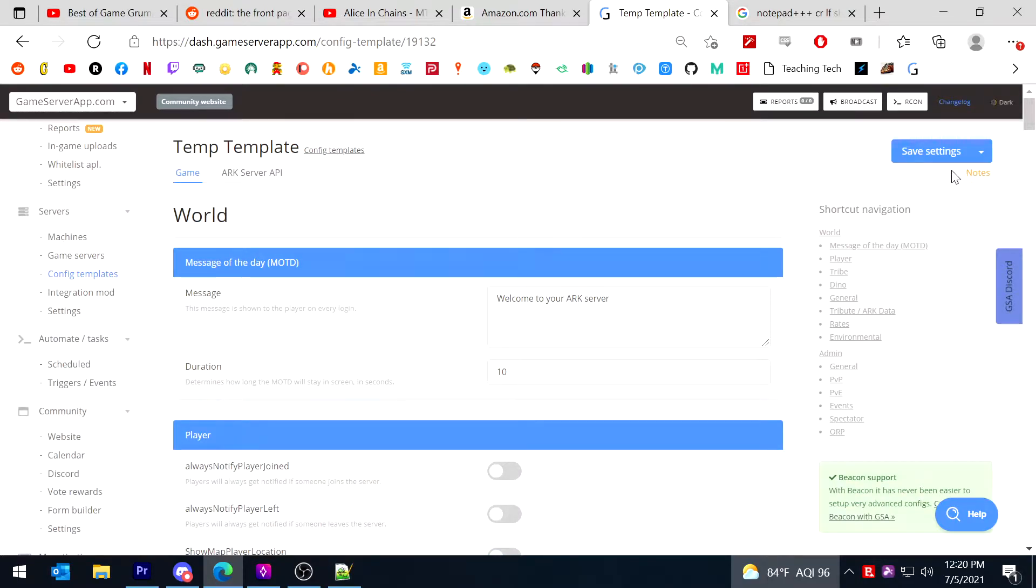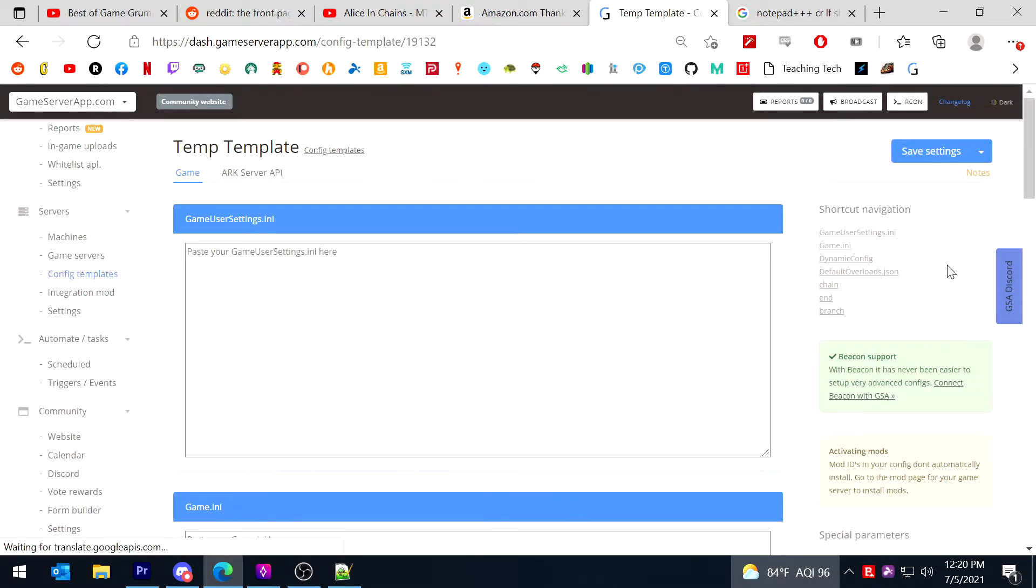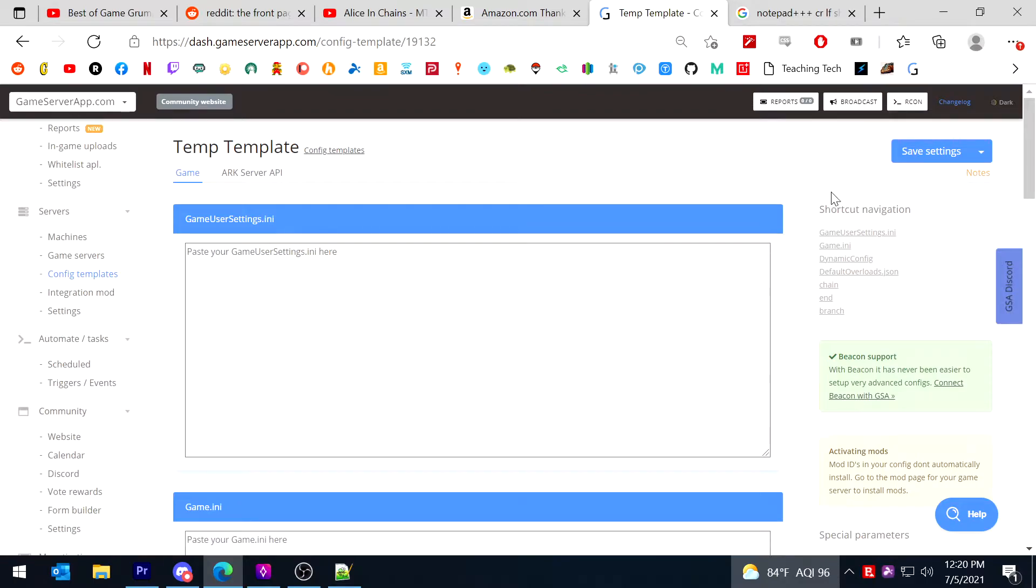Simply by hitting this pull down arrow by save settings, say switch to advanced mode, and then save settings.